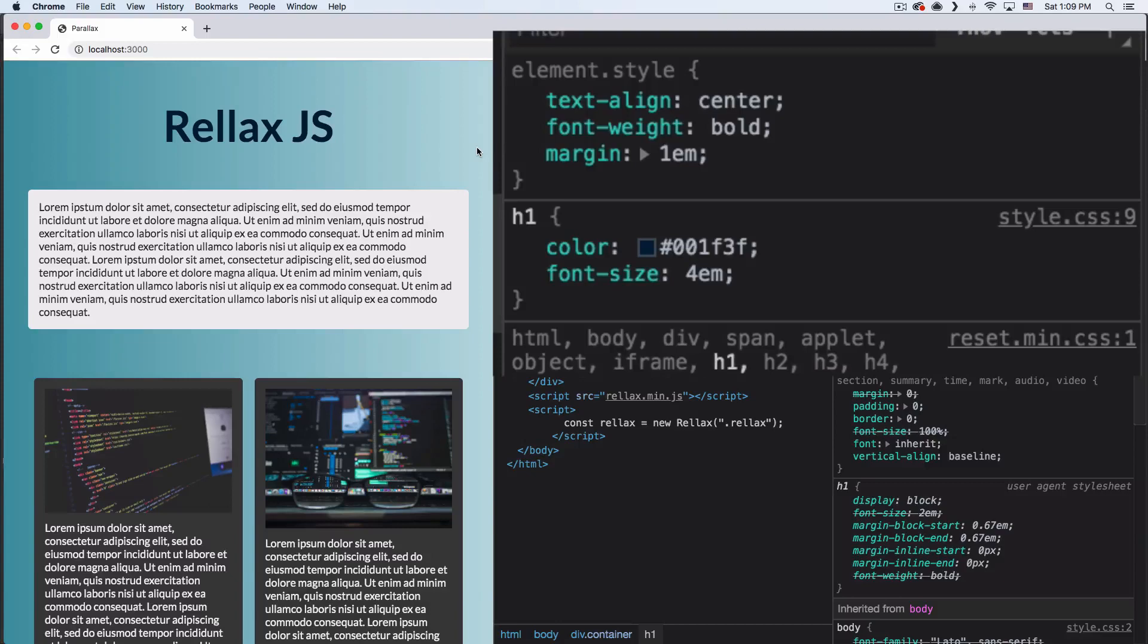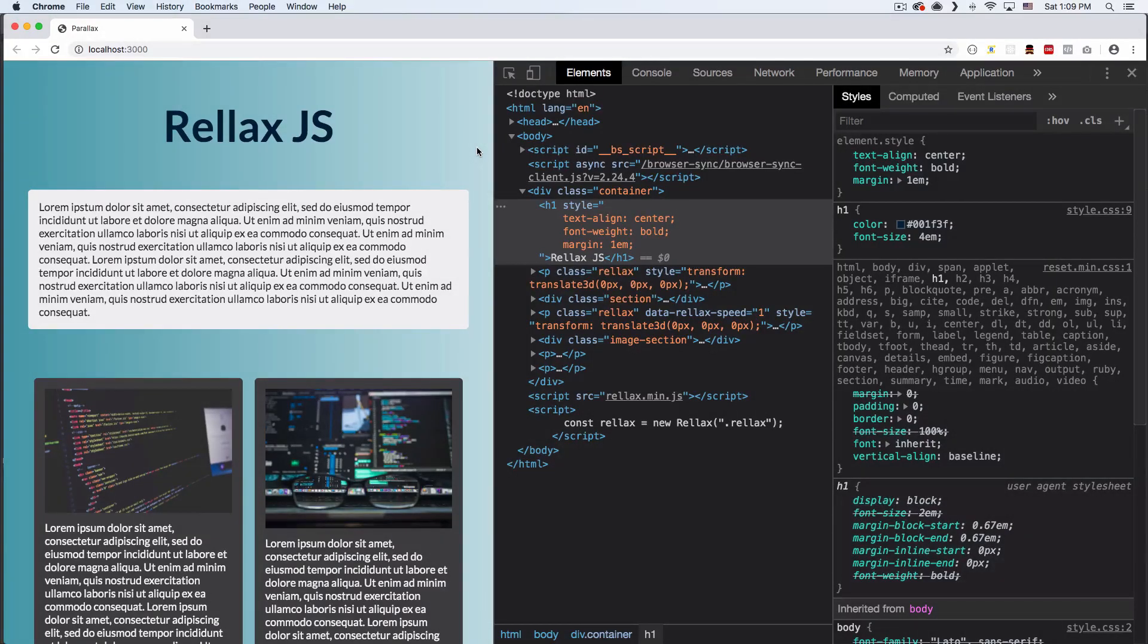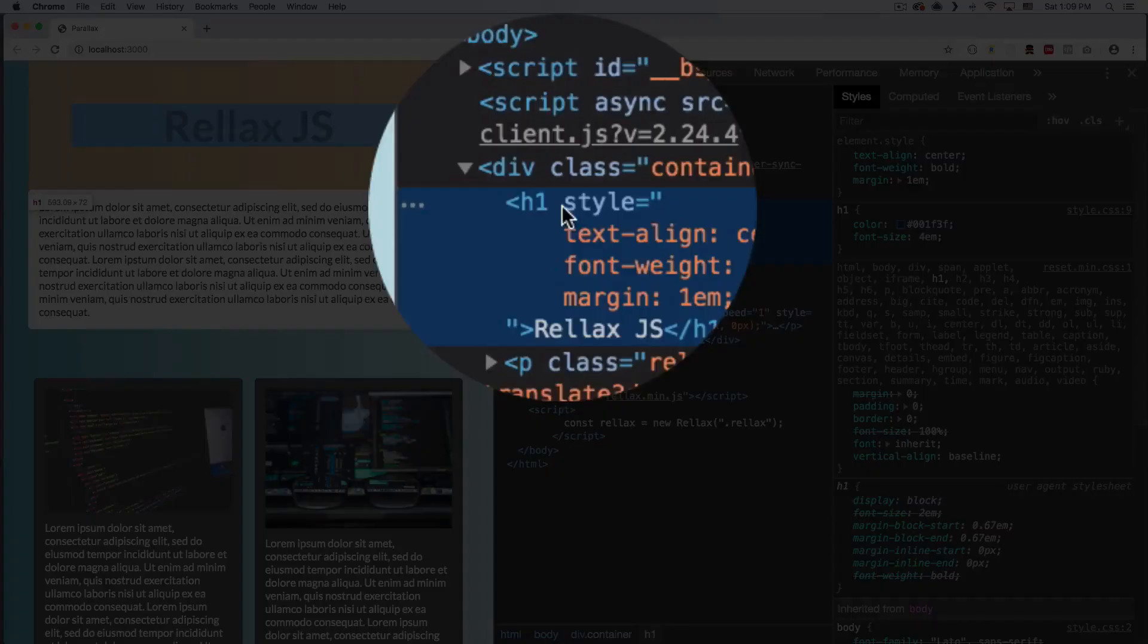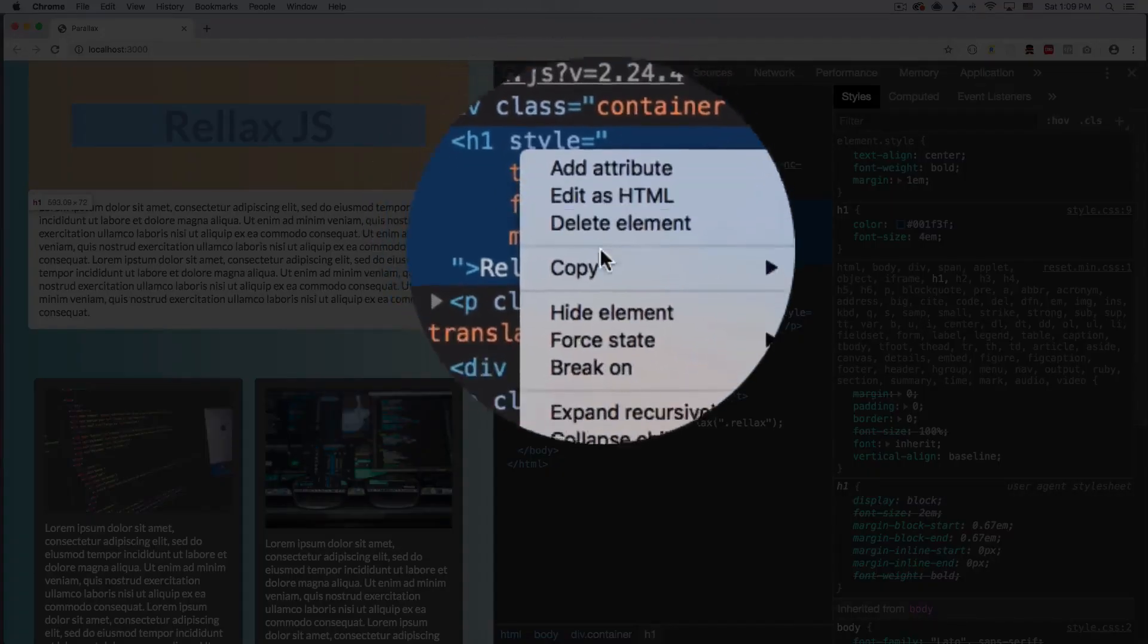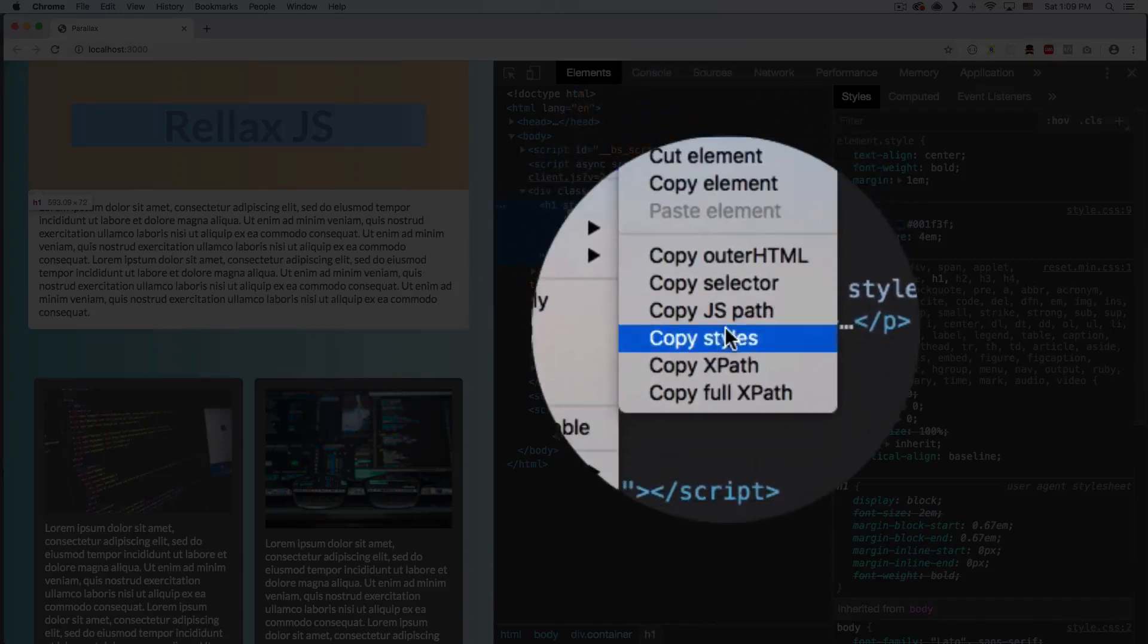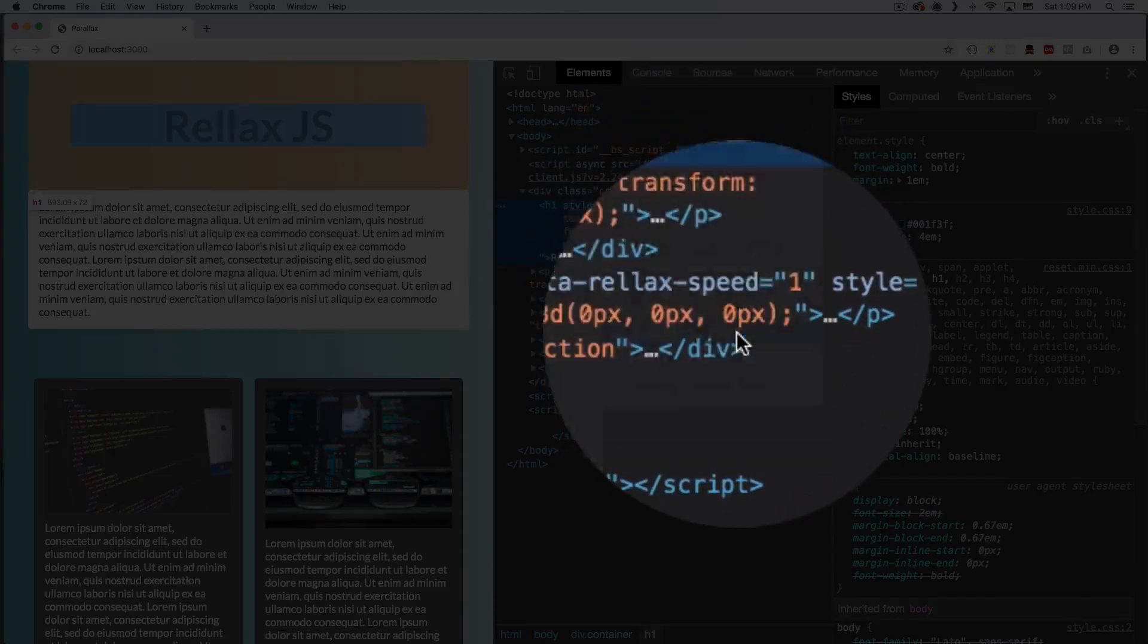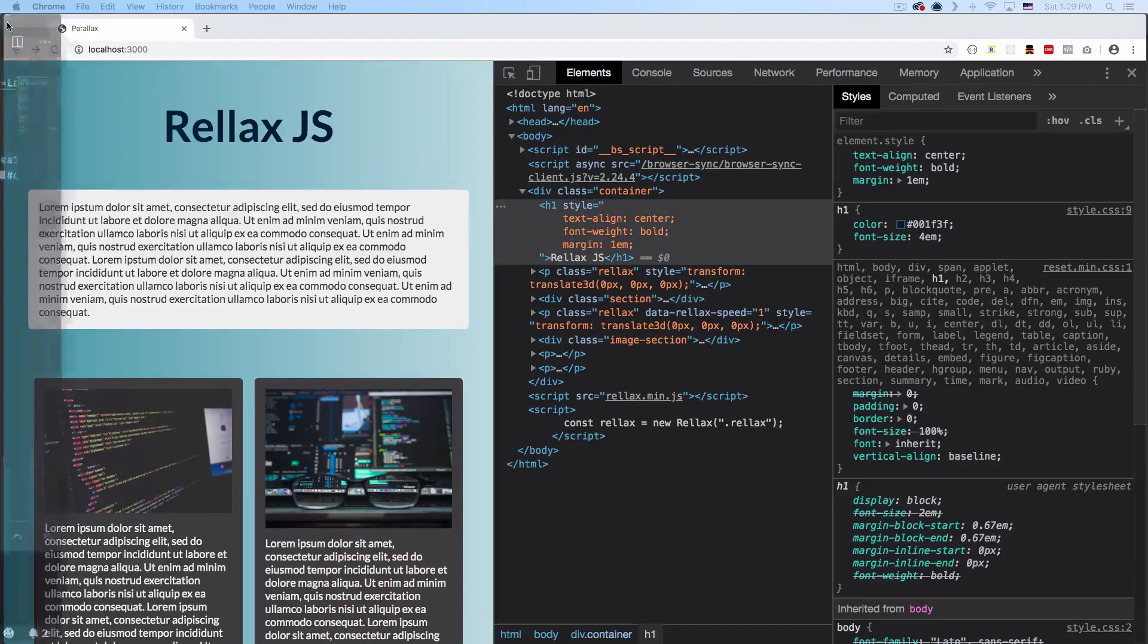So right now all the CSS is here, so what we can do with the new Chrome is we can just go to the element, right-click it, go to Copy, and you can copy styles. Click that and then you can go to your code.